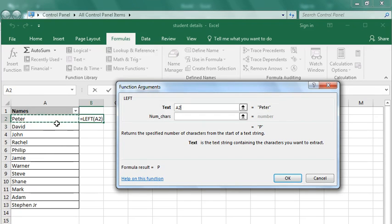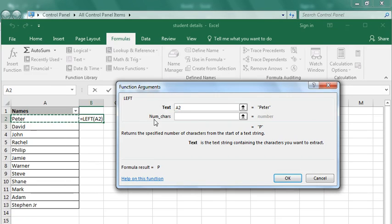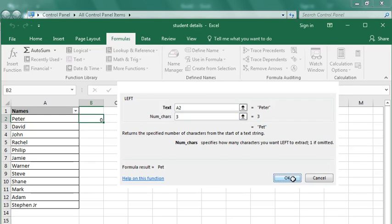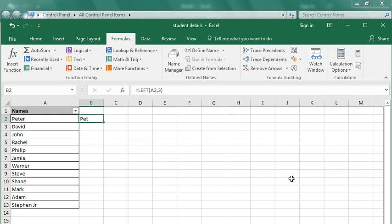Now I've extracted the first three characters of this name Peter.